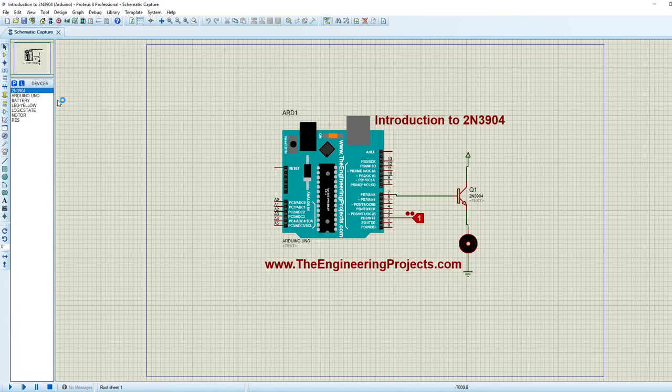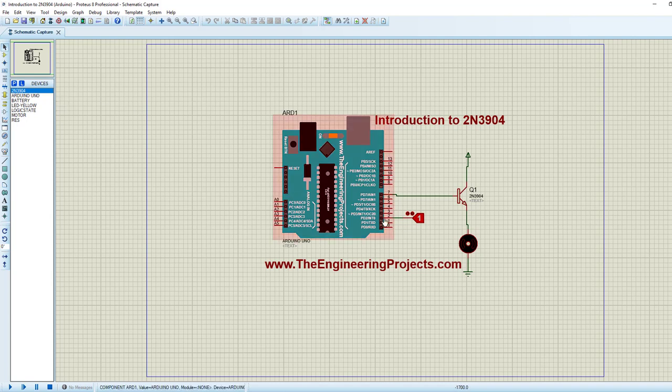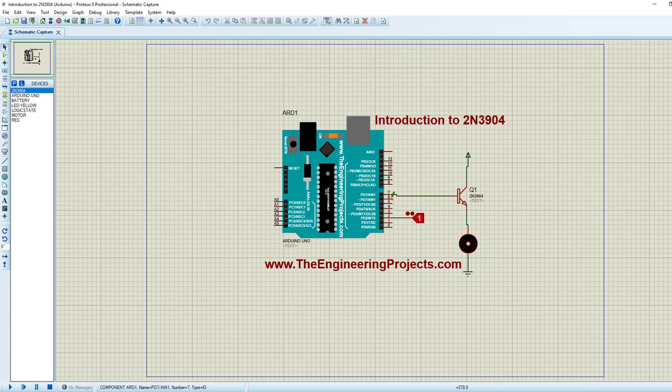As you can see here, it's quite simple. I have just connected this transistor with the digital pin, pin number 7 of Arduino. In the previous simulation I was providing voltage to this base of transistor via logic state, and in this simulation I am simply controlling it with Arduino, the digital pin, pin number 7 of Arduino. Now we need to upload the hex file.